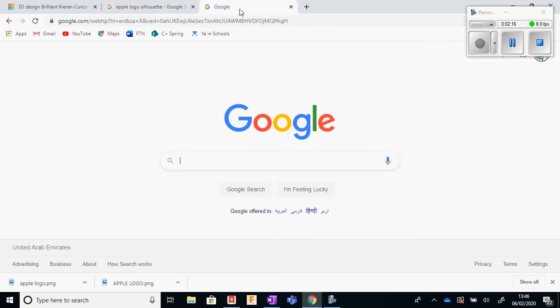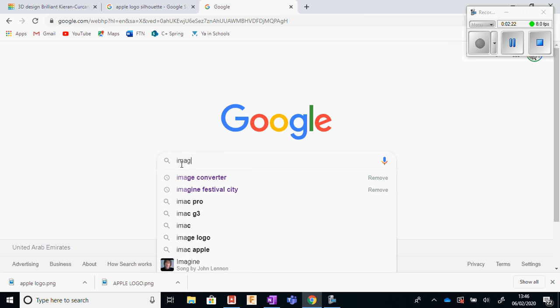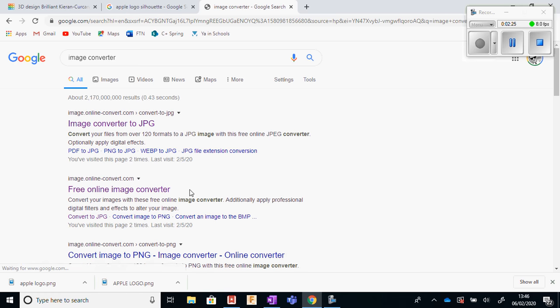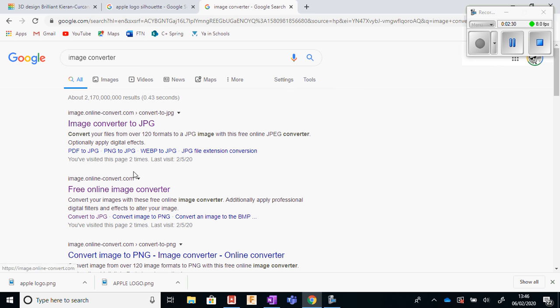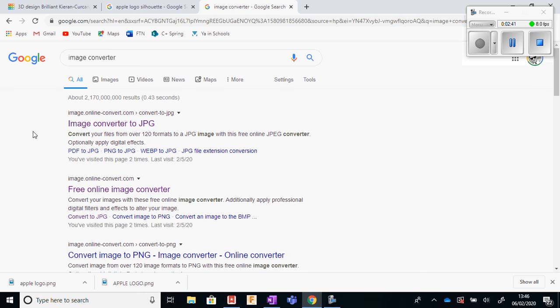So to do that, we have to convert the image. And again, we can use Google to do this. So we just type in image converter. And what pops up is these websites here. We are in particular interested in the first one, image online-convert.com. If I can, I will put the link to this in the link below the YouTube clip. So we click that.